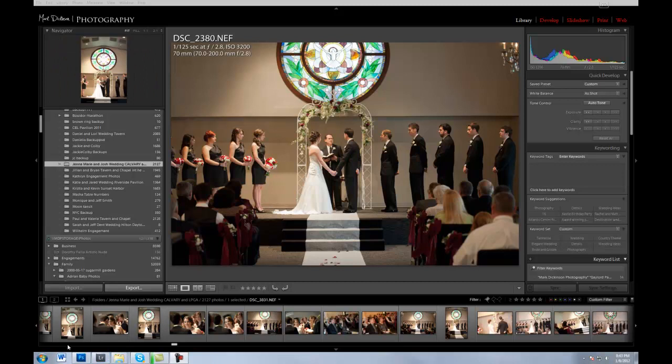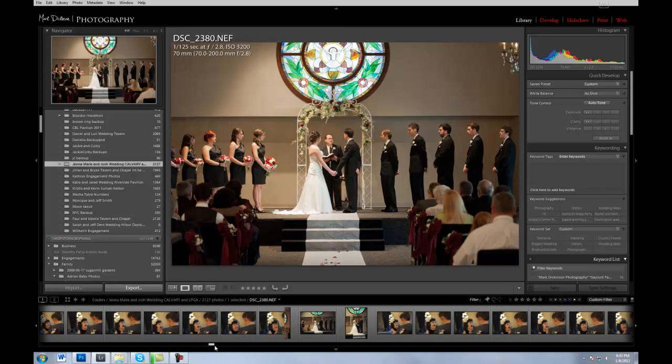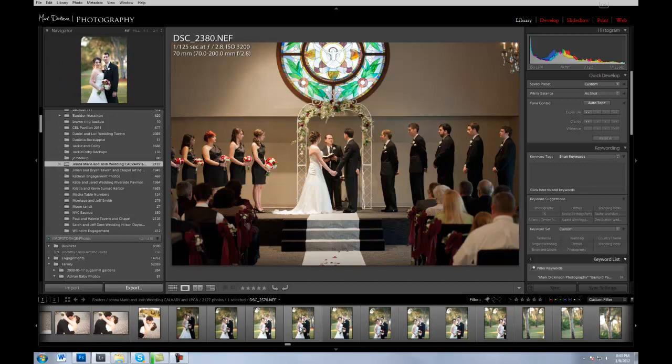Hi guys, this is Mark Dickinson, Mark Dickinson Photo. I'm going to do a little bit more of an advanced edit here that we do on a lot of our photo shoots, either through weddings or family shoots.